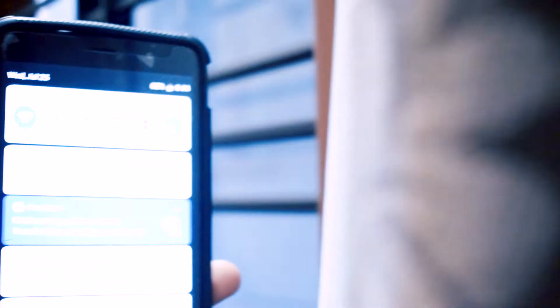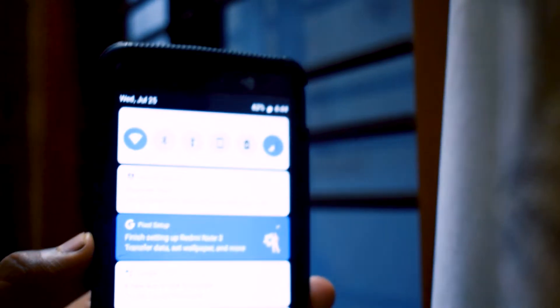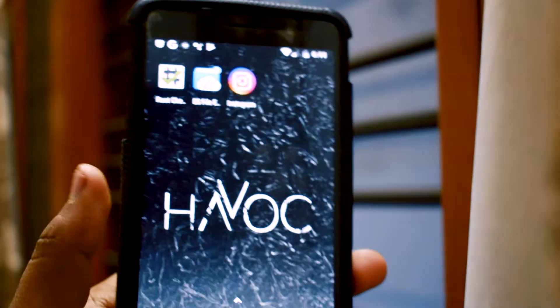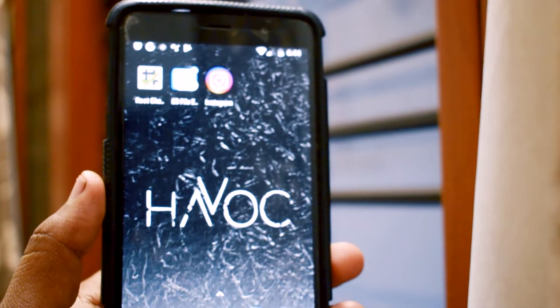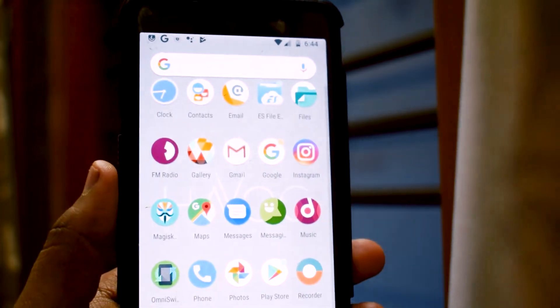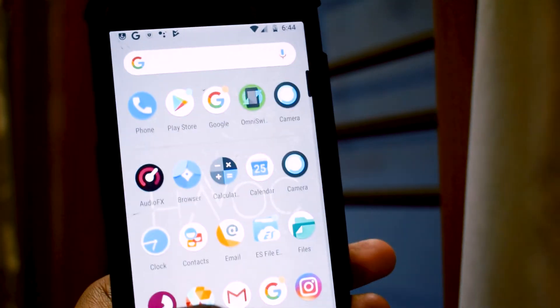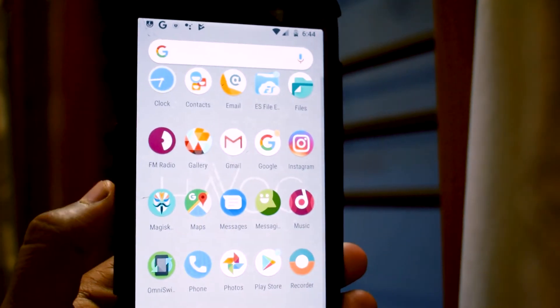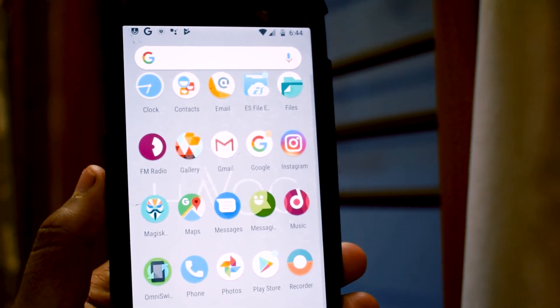Once your device boots, the first thing you will notice is the stock Android experience. This is achieved because of a launcher called Ruthless Launcher, and they have an icon pack which is pre-applied.